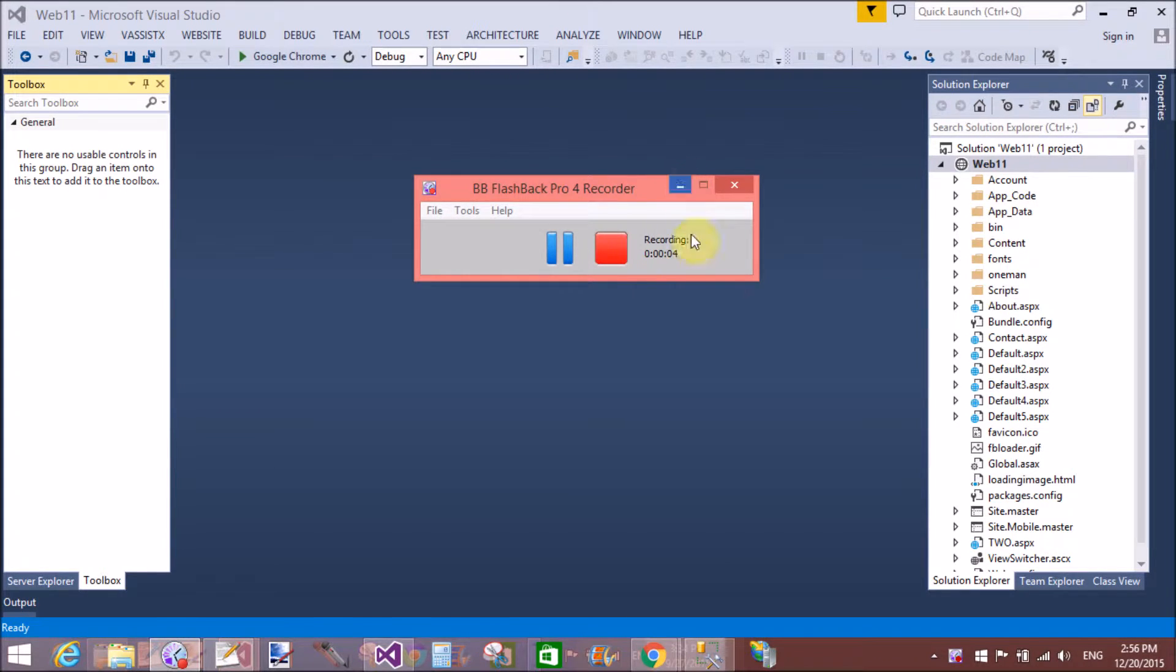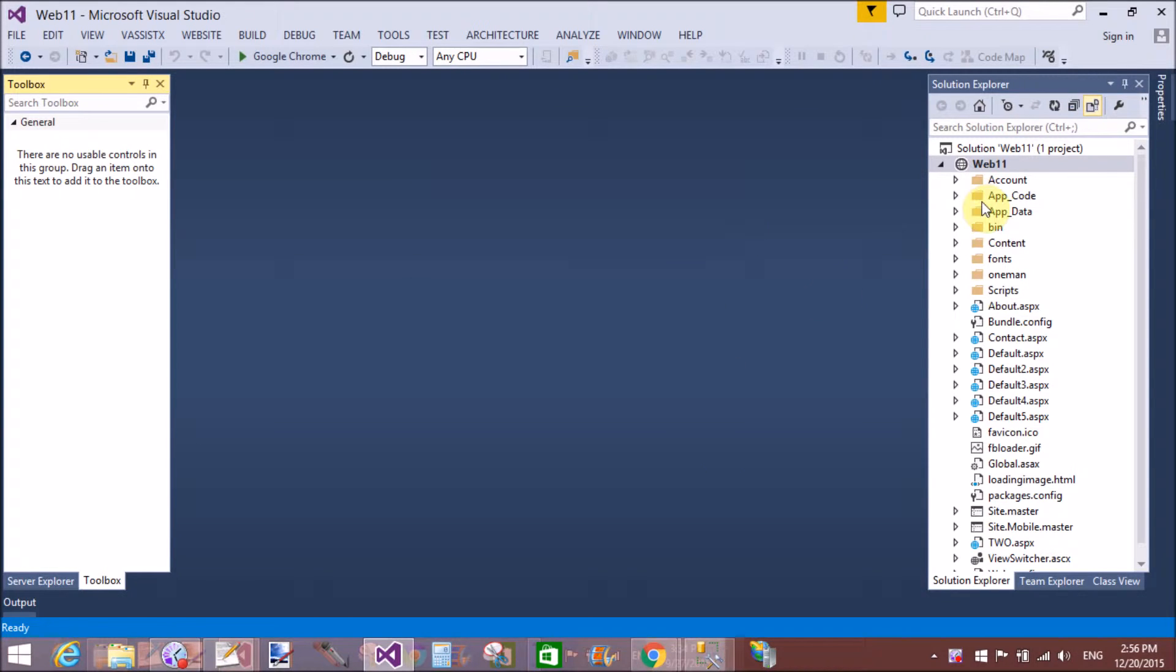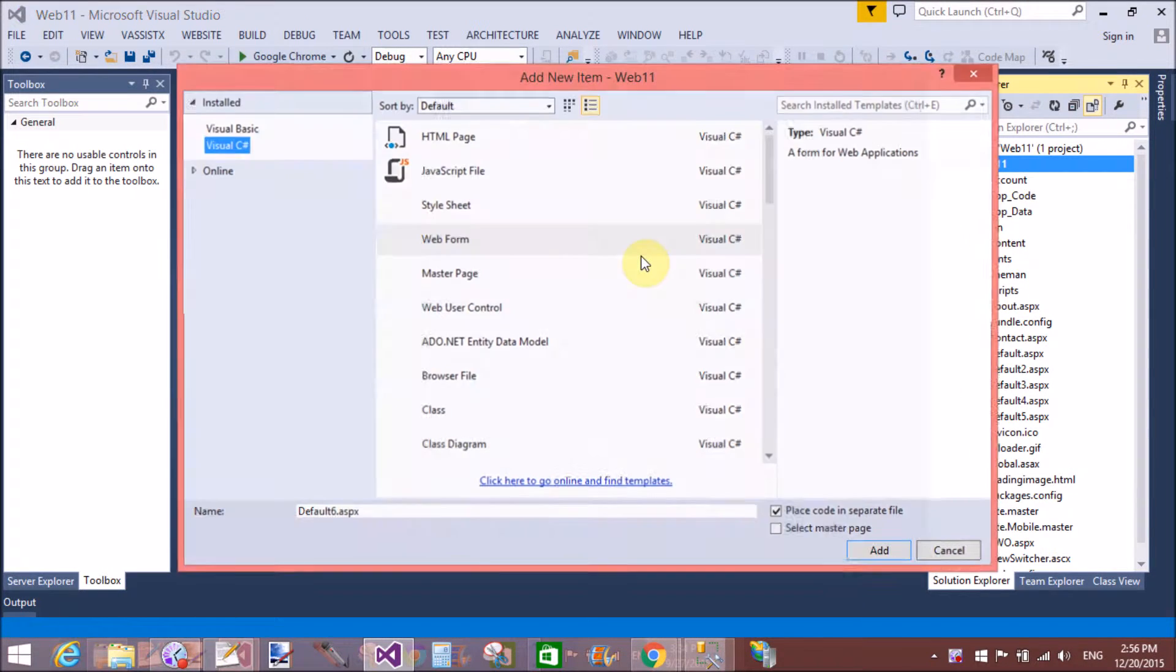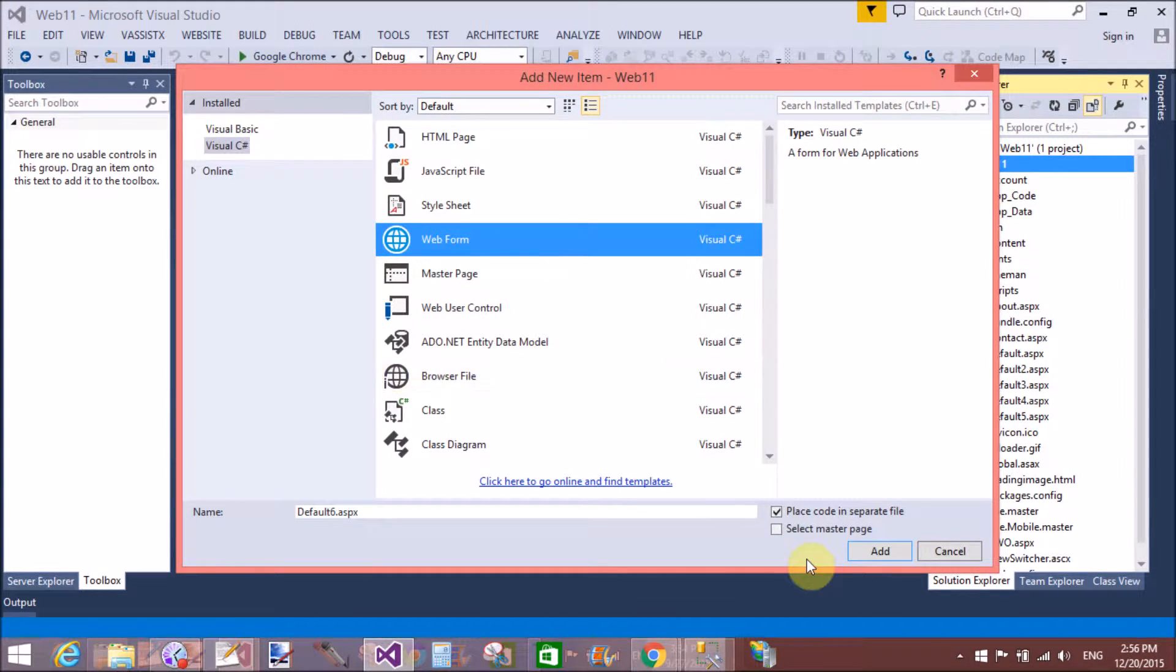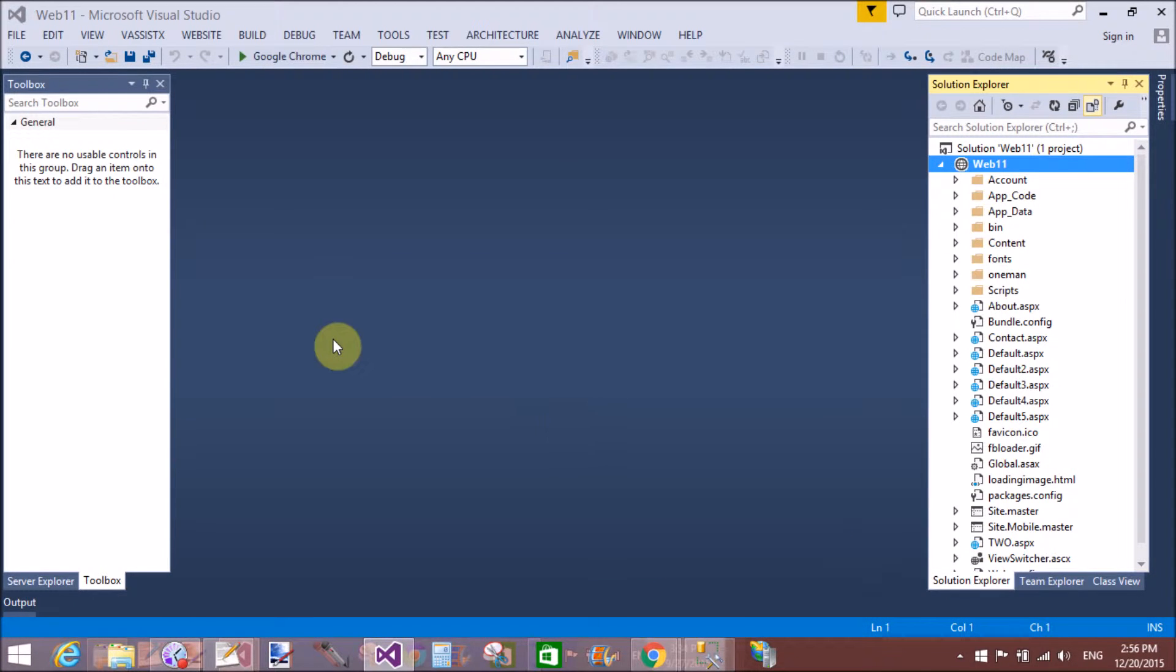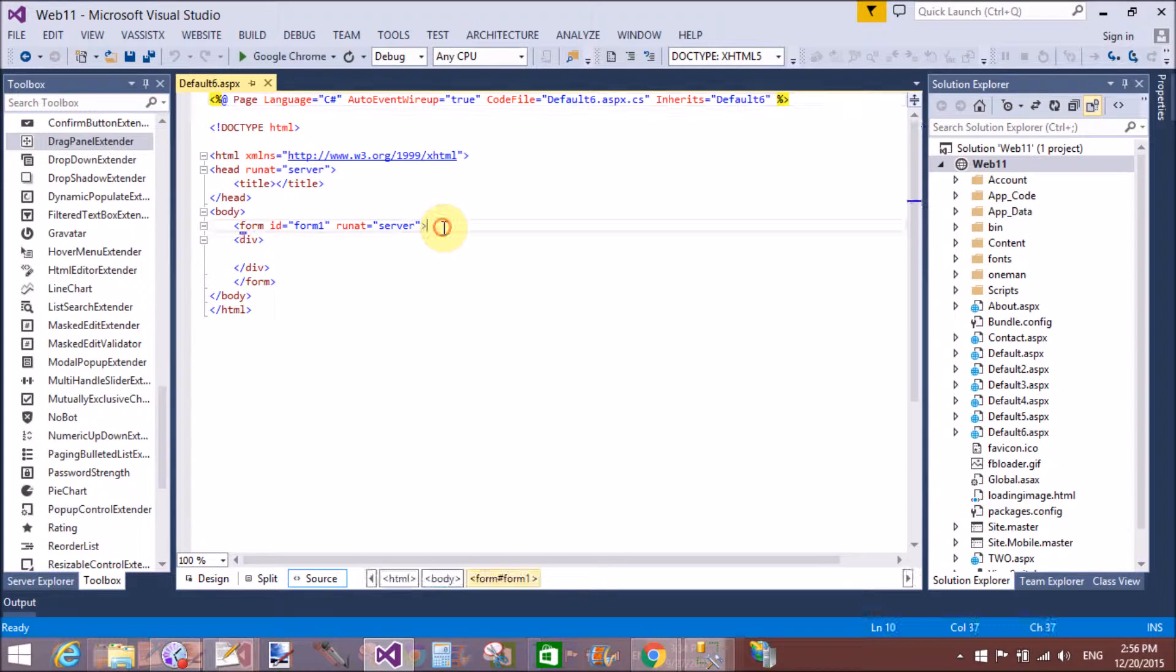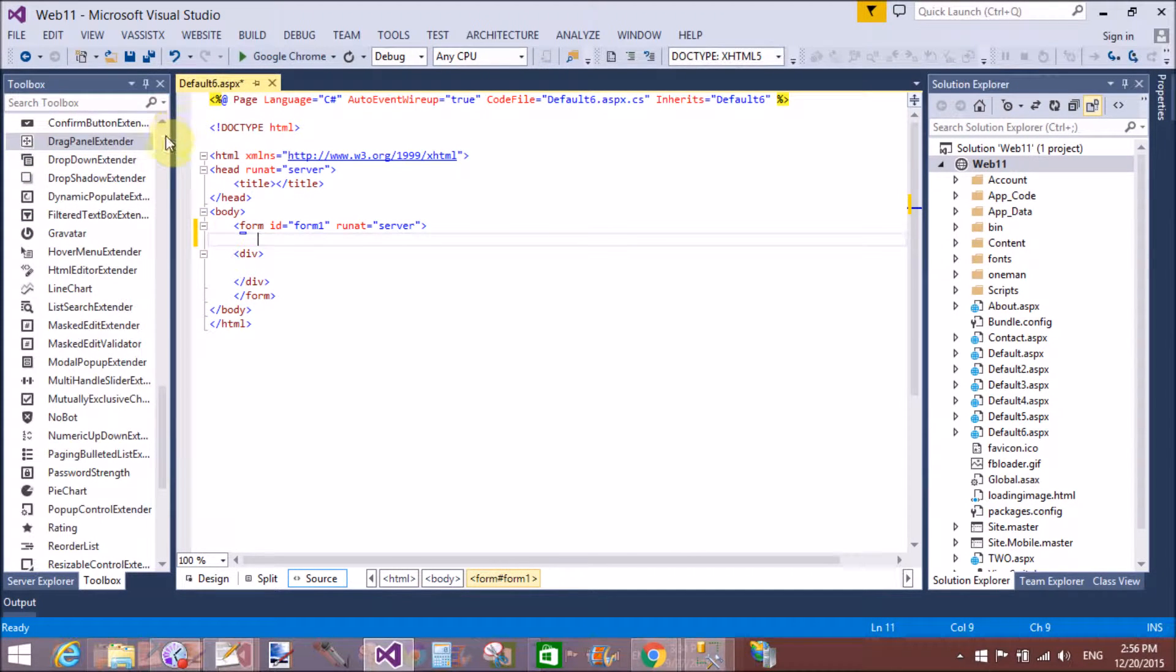Good afternoon. Today I will show you how to use a drag panel extender of objects in ASP.NET. Using drag panel extender, we can drag any items, any control.